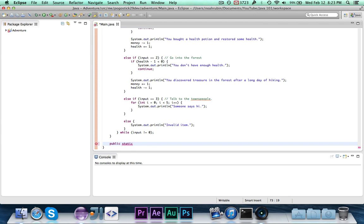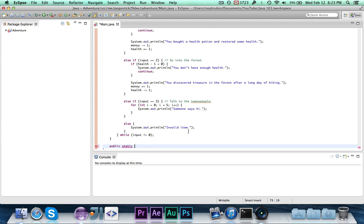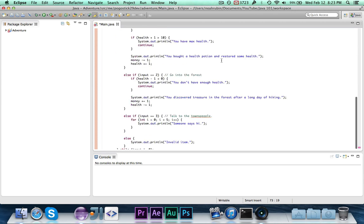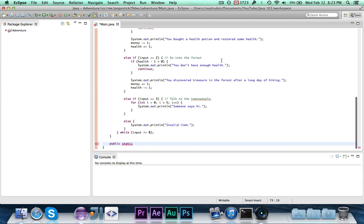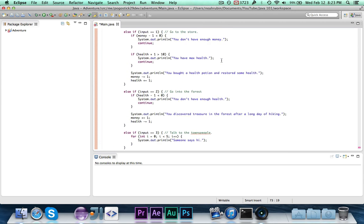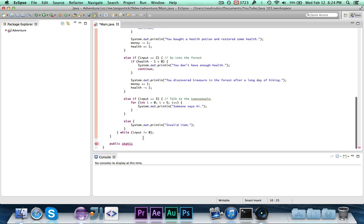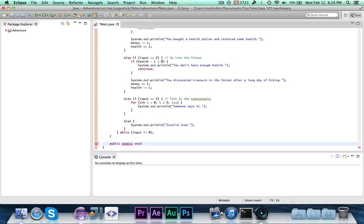Next is going to be the return type of the method. So void for the main method means it just doesn't return anything. If I were to put int, it would return an integer. So like health. Say I had a method for getting the health that would return an integer. I would write int there. In this case, print method is going to be a void. The print method is going to be a void because we're not returning anything. We're just printing something.